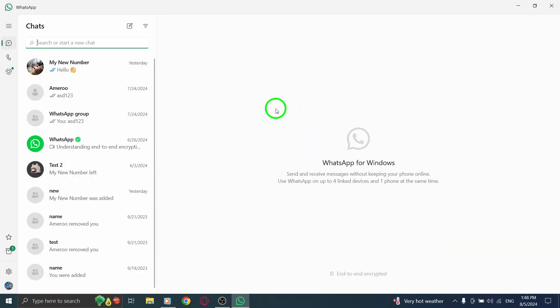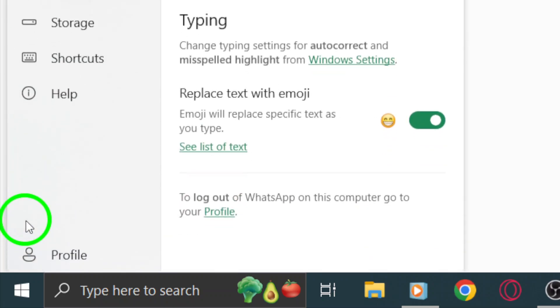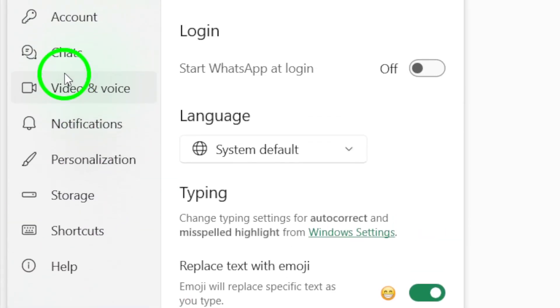Next, look for the gear icon, which is located in the bottom left corner of your screen. This icon represents the settings menu. Go ahead and click on it to open the settings options.